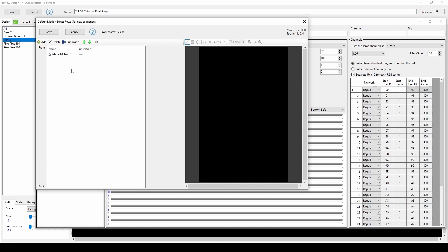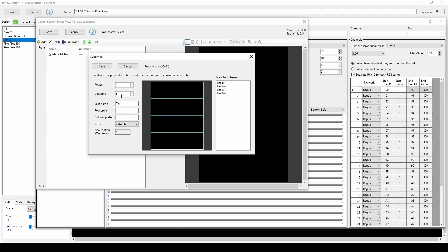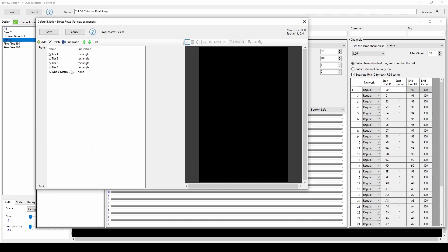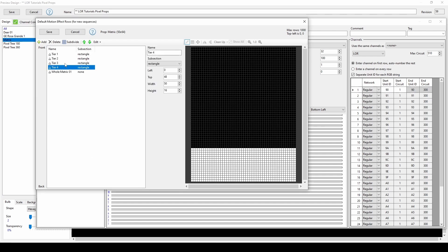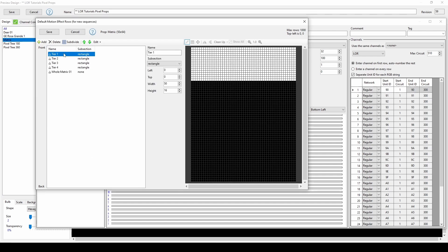Another common option is to use the Subdivide button. Here you can choose to subdivide into evenly spaced rows and columns, like isolating tiers or strands in a multi-strand prop like a matrix or a tree. You can choose the number of rows and or columns, set a base name, and choose how the suffix appears. After you click Save, you can click on each row in your list to see the highlighted pixels and view the surface area for the motion effect row.